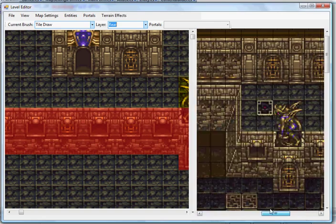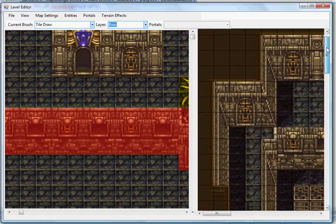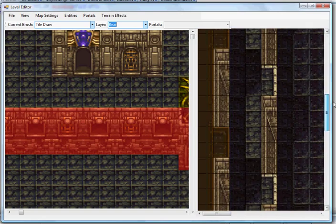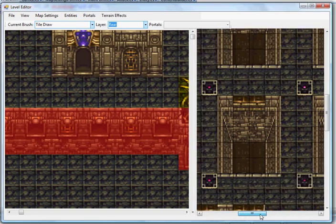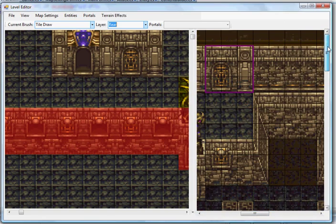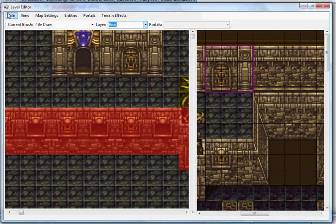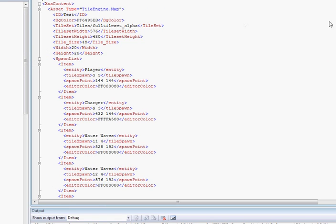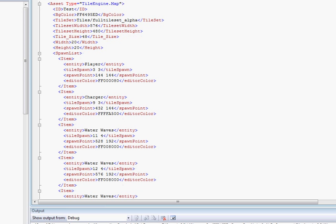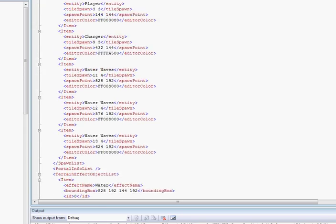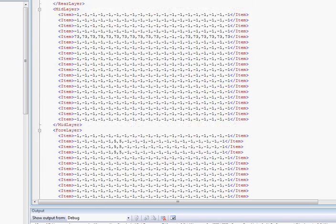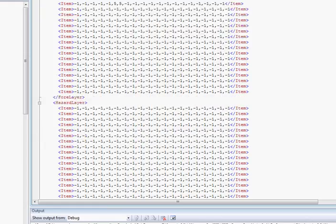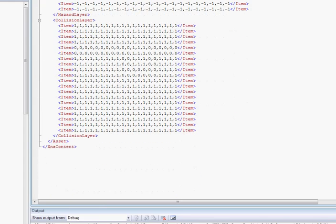Again, this basically dumps this out into a straight XML file, which you can see right here. Basically it defines everything regarding the map, as far as its ID, background color, the tile set, all the spawn points, as well as all the different layers. This is all human readable, so you can see what it's doing and you have somewhat of a visual representation of what's going on. The engine itself can process this and just dump it out into an XNB file, so your game engine can deal with it how it will.